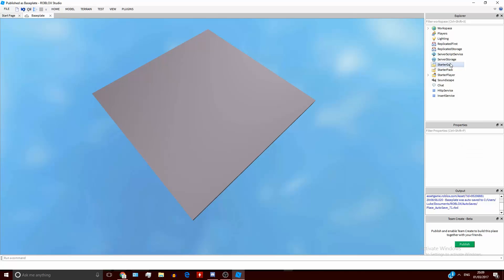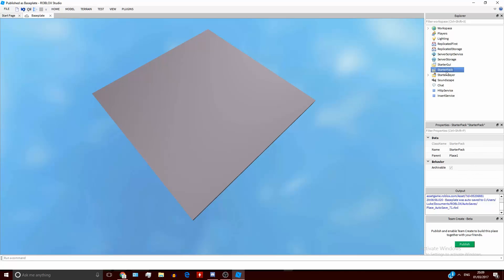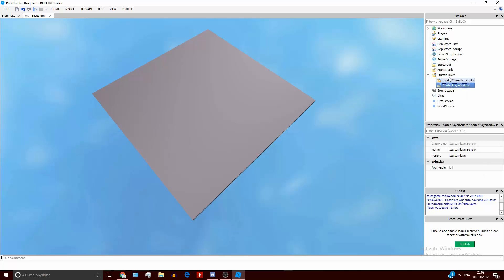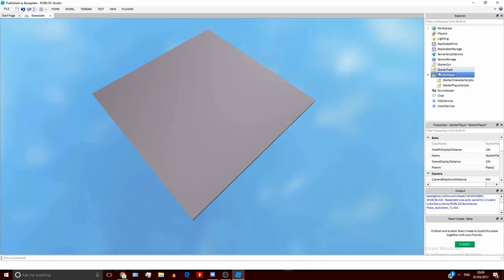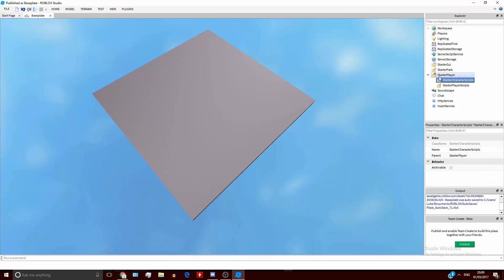StarterGUI is really only here for the studio, but it is essentially server-sided — it will replicate everything inside it to each player every time they respawn, depending on the settings and the GUIs. Then you've got the StarterPack, which is very similar to StarterGUI but for tools. StarterPlayer is everything that will go inside the player — again, it's basically server-sided now, but when the game starts it will replicate all the stuff inside it to the players.